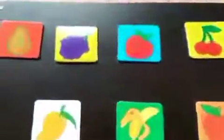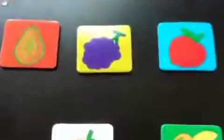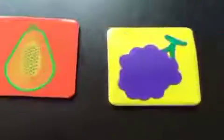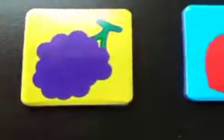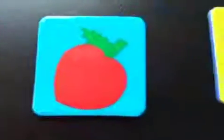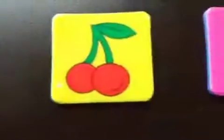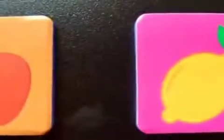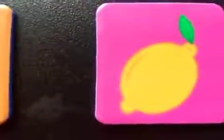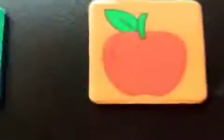Let's know their names. Papaya, grapes, strawberry, cherry, pear, lemon, apple.